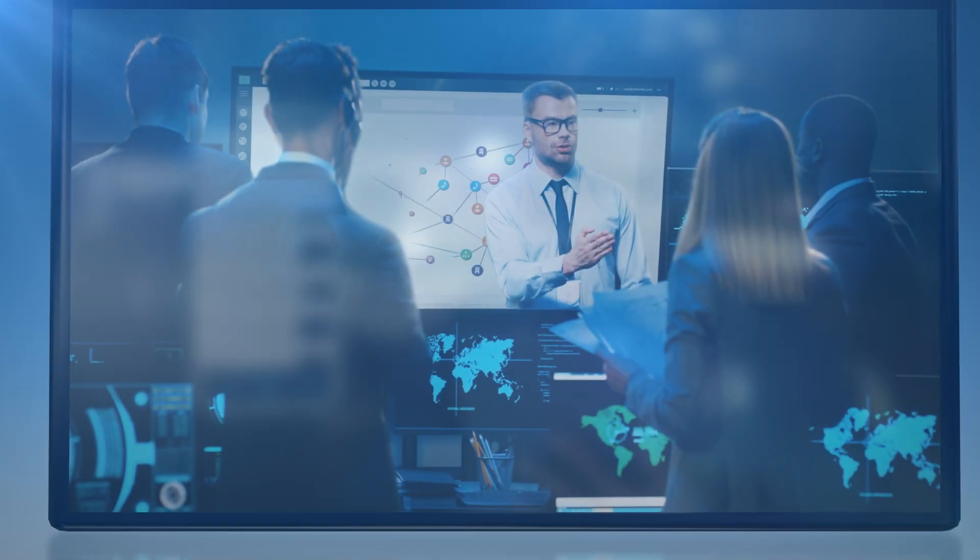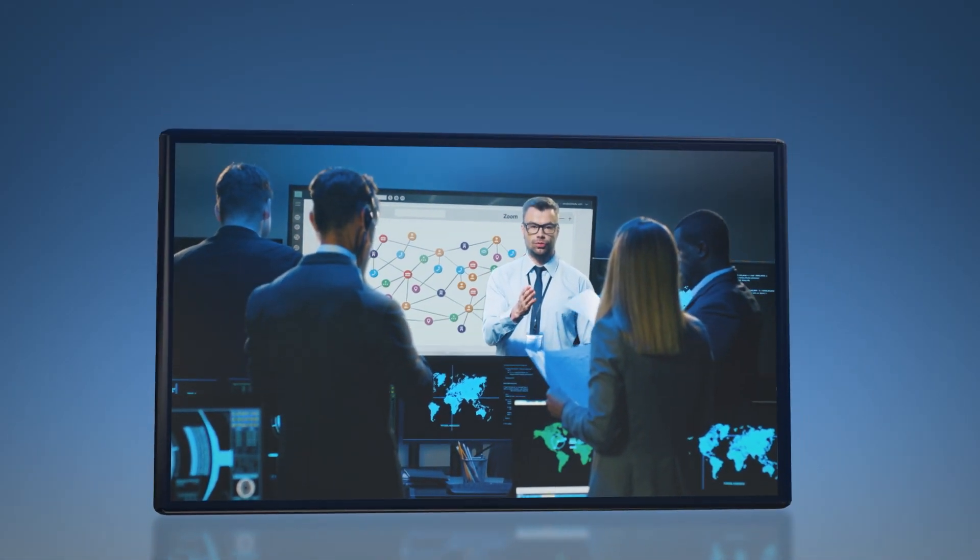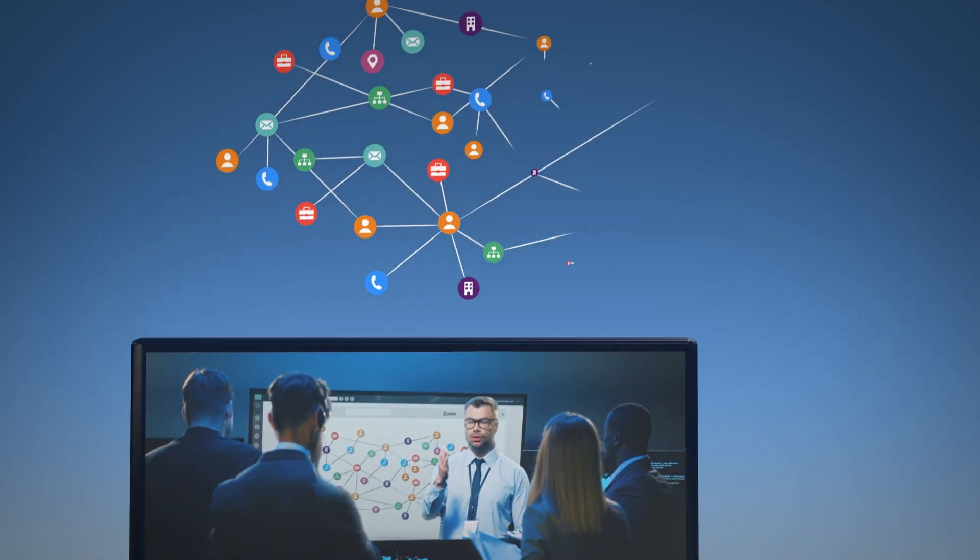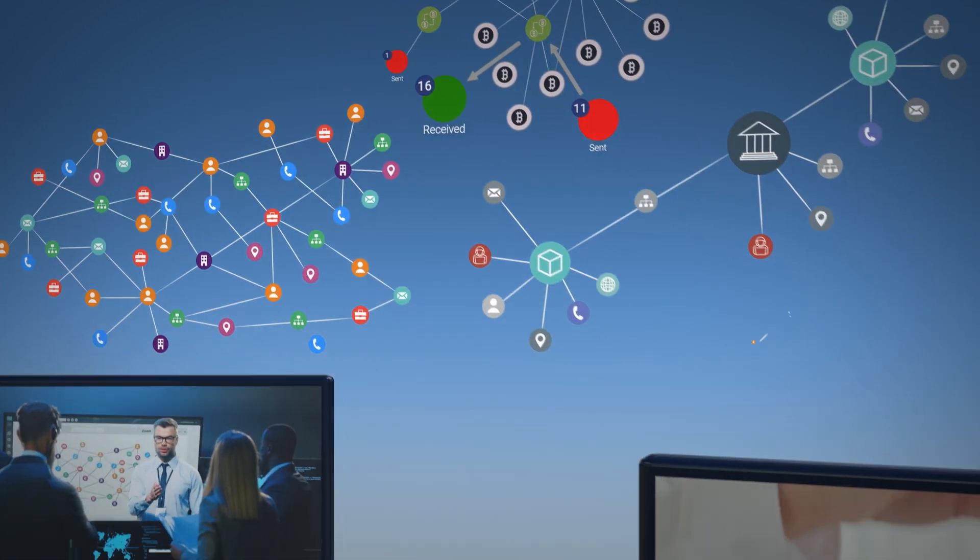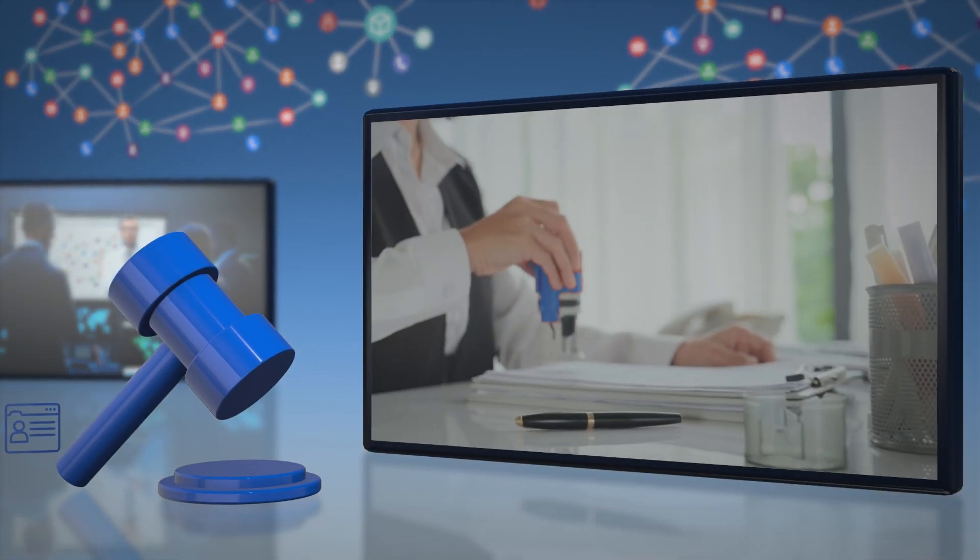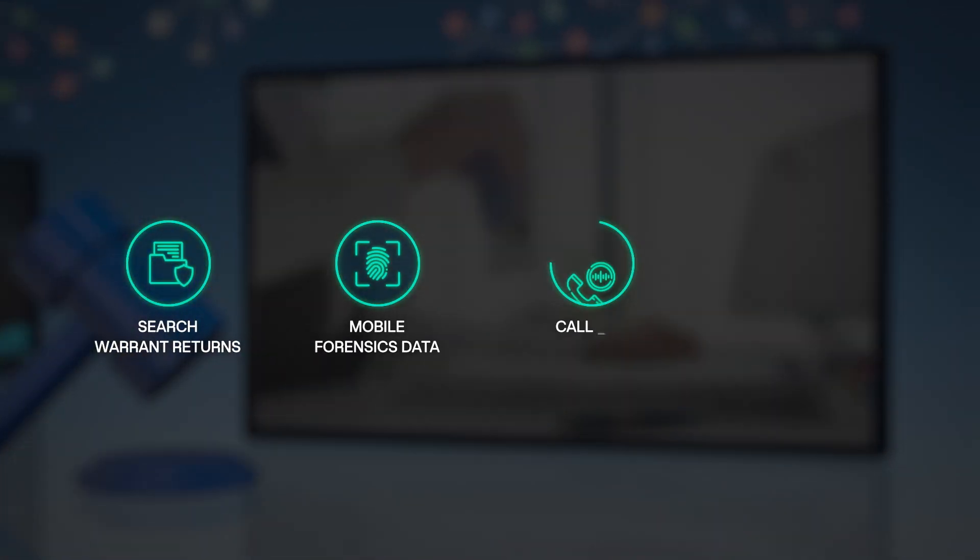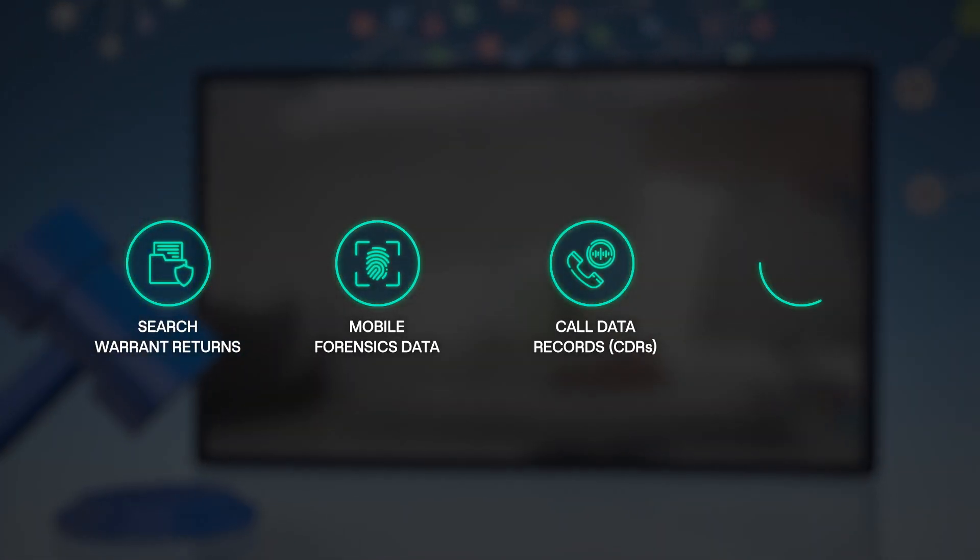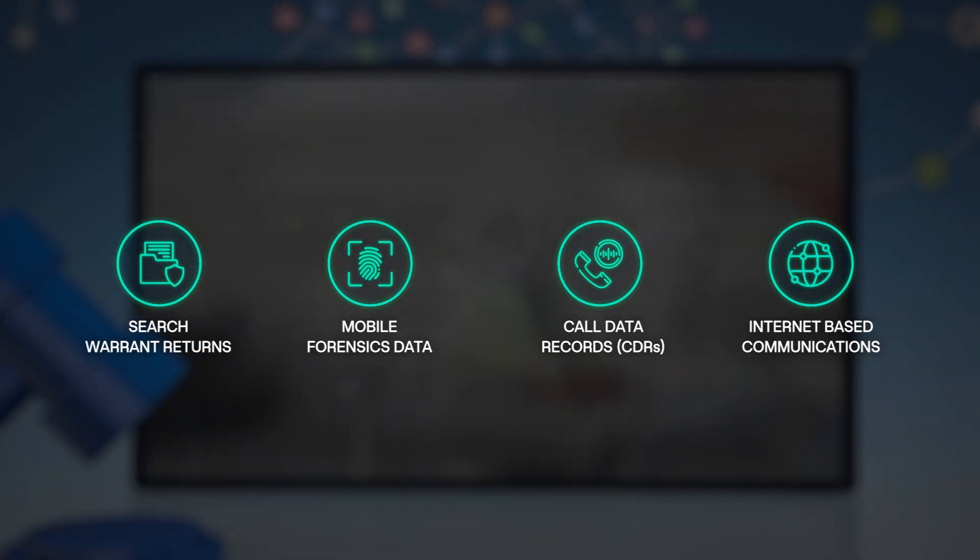Investigative teams can quickly identify leads using AI-powered open-source intelligence and make critical connections by layering digital intelligence with judicially obtained search warrant returns, mobile forensics data, call data records, and internet-based communications.